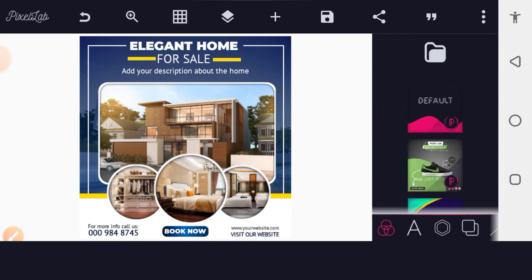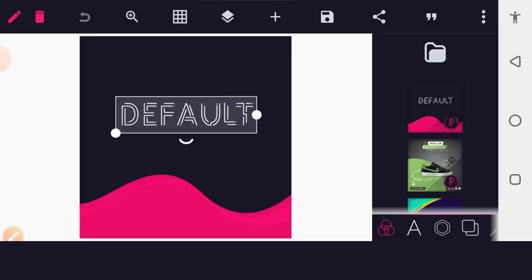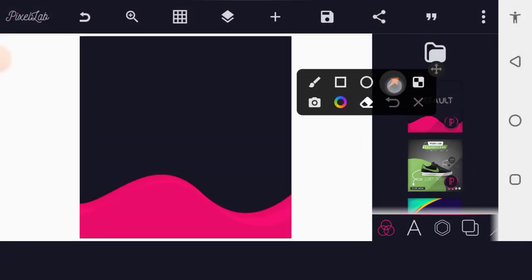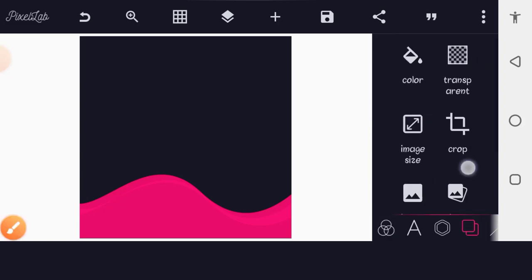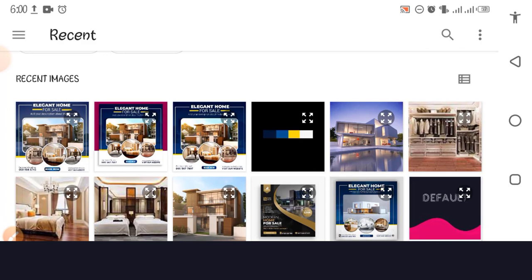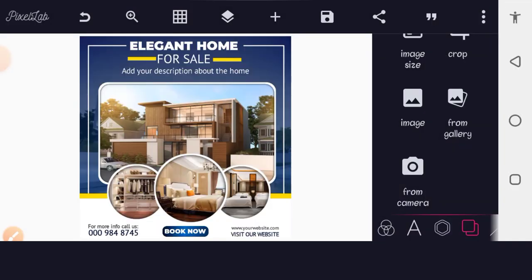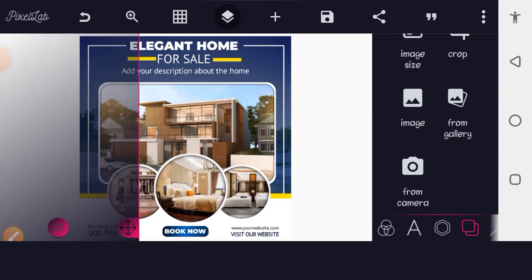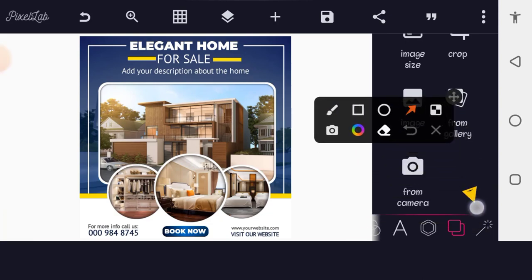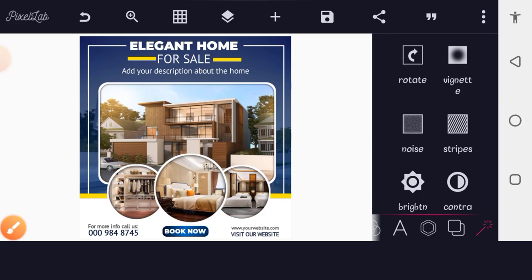Now remove the current design layers. Go to the layers panel, tap From Gallery, and import the design image you just saved as the background of a new canvas. It comes in as a flat background with no editable layers.